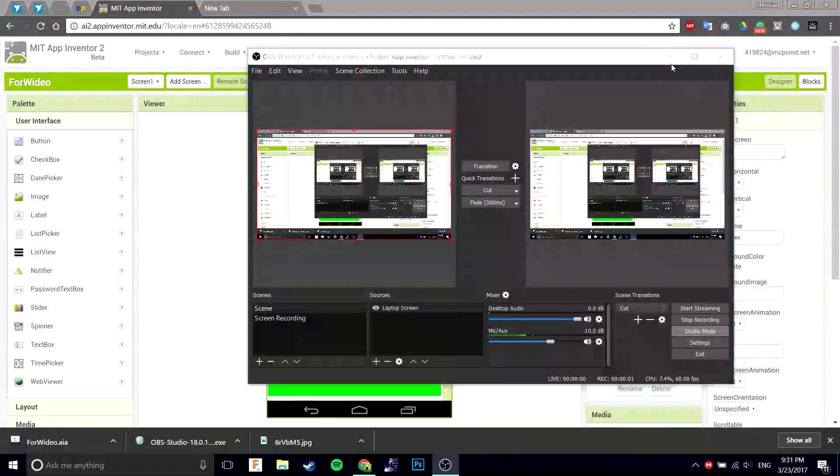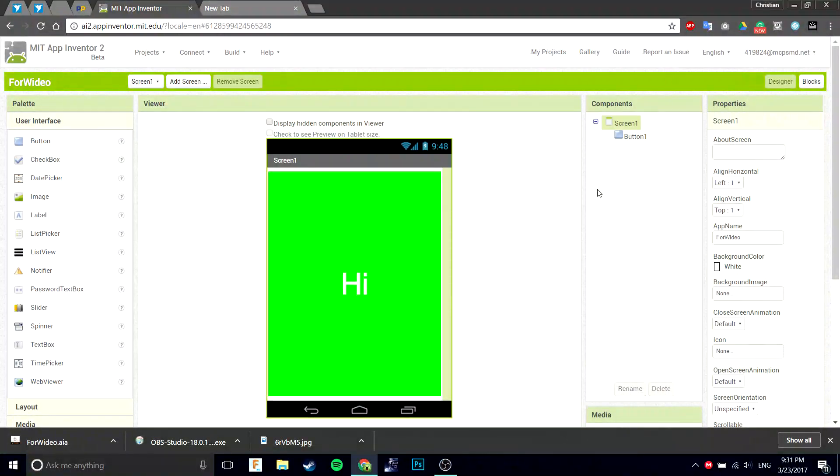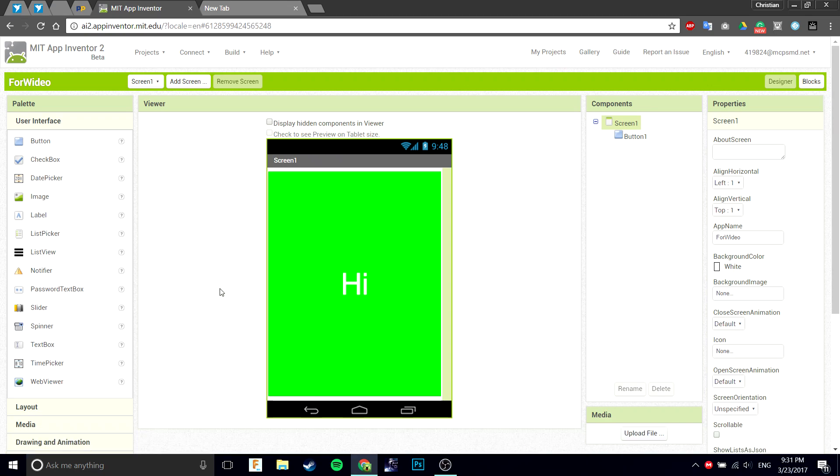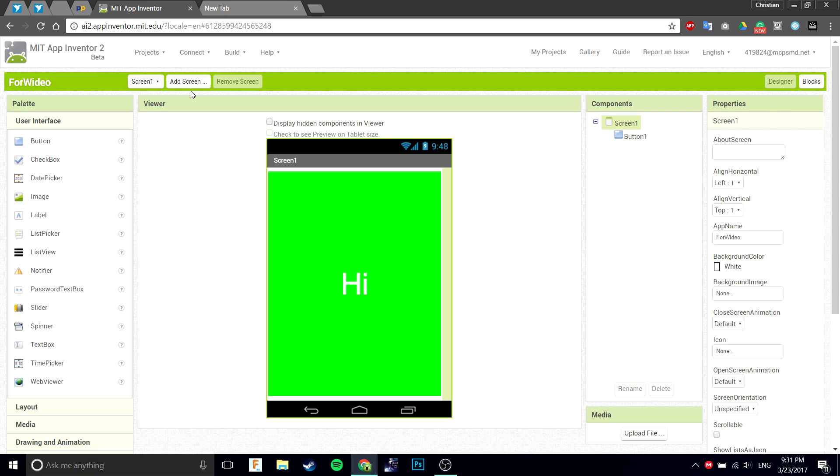Hi guys, so the last video I made was on how to duplicate and rename screens in App Inventor. However, it didn't work that well because the program I was using wasn't working and it only recorded one application. So now I'm going to do it with an actual recording software.